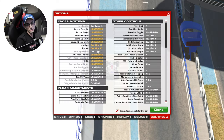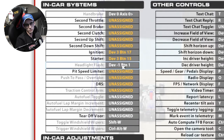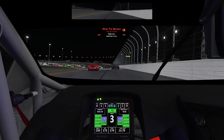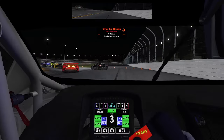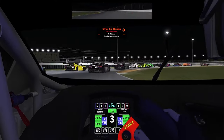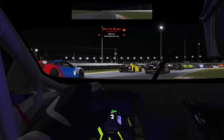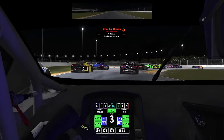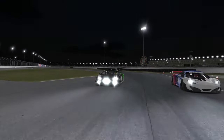Moving on down to headlight flash. If you're running multi-class, especially in prototypes or any situation where you're in a faster car than the one ahead, you're probably going to see a lot of light flashing to get cars out of the way and let somebody know you're coming up. Having that button to be able to flash lights is really important.